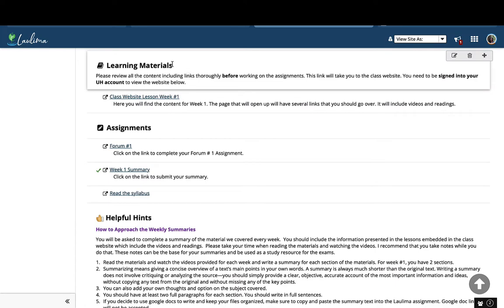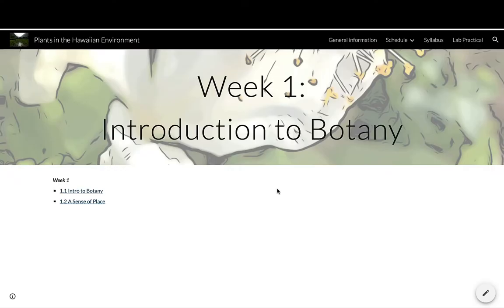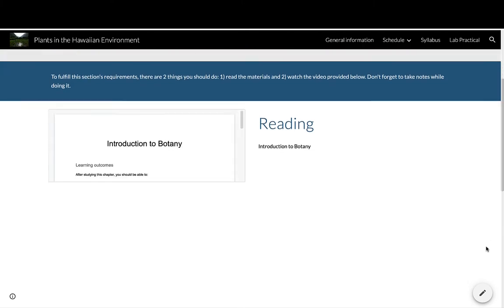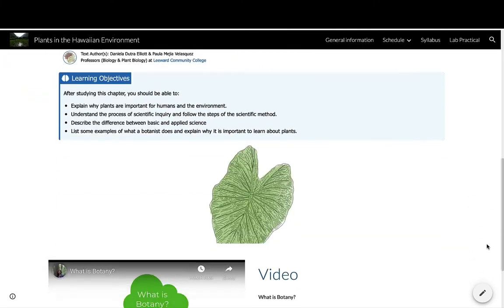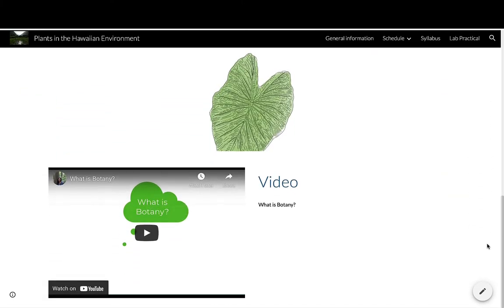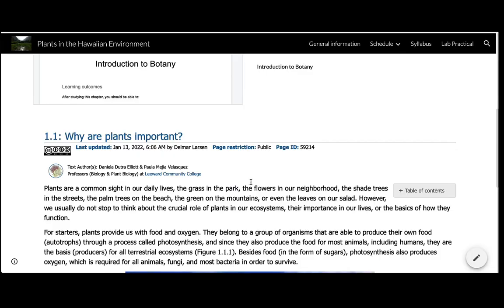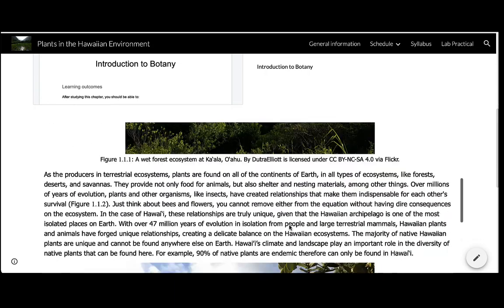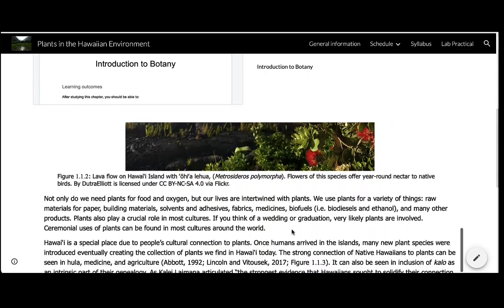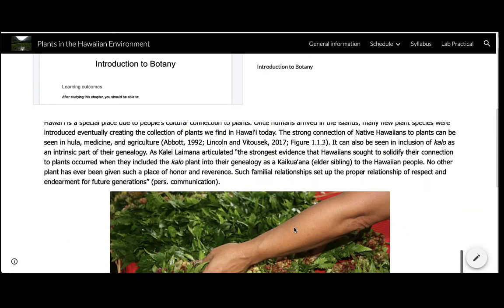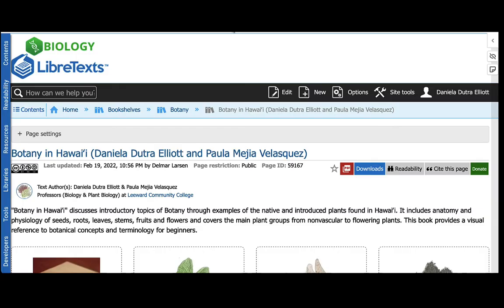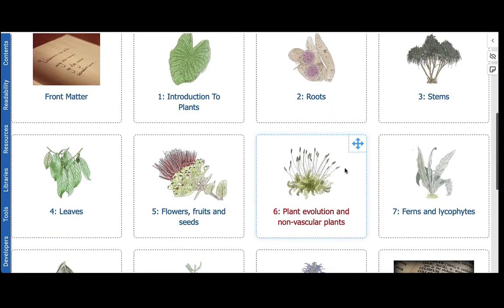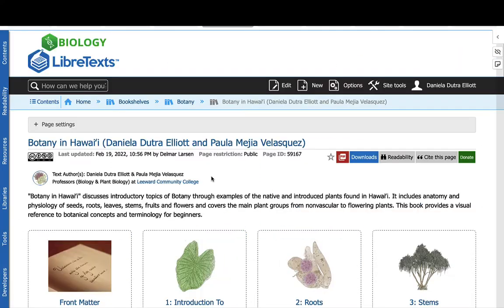The learning materials are linked to a Google site. The content for the week is listed here, and it's a combination of readings and videos. Students can access the content of chapters of a book that I co-author via LibreText right here, or they can go straight into the LibreText page and access everything.